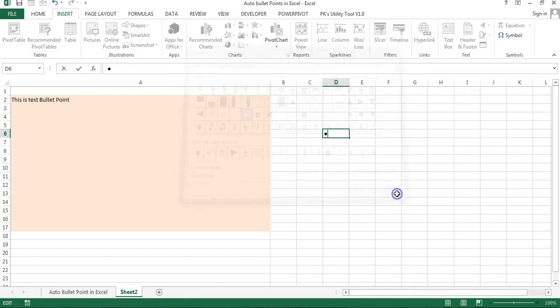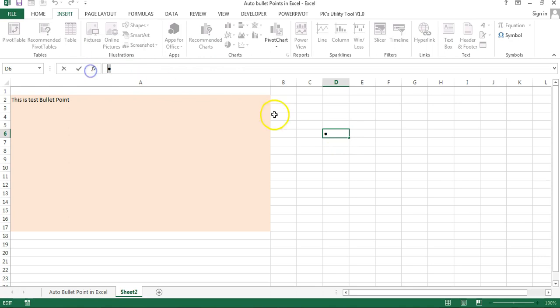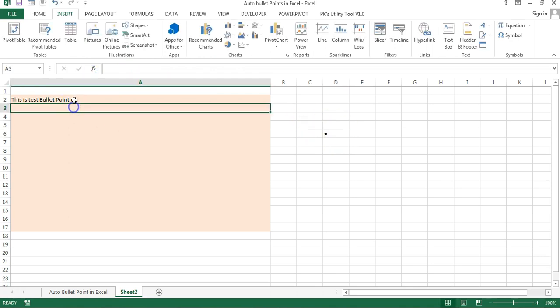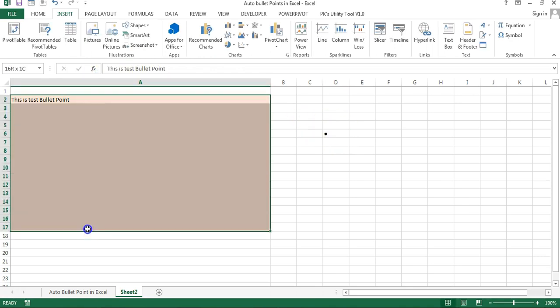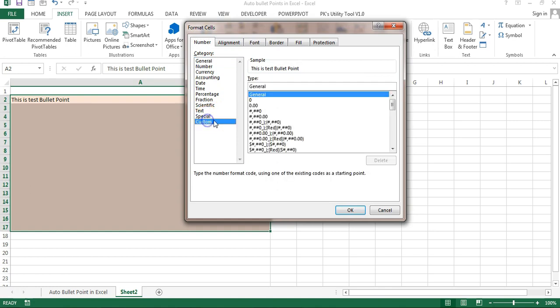You can see this circle is available here. Just copy this and then select this range. Again you can press Alt+O+E or Ctrl+1 to open the Format Cells, then go to Custom.